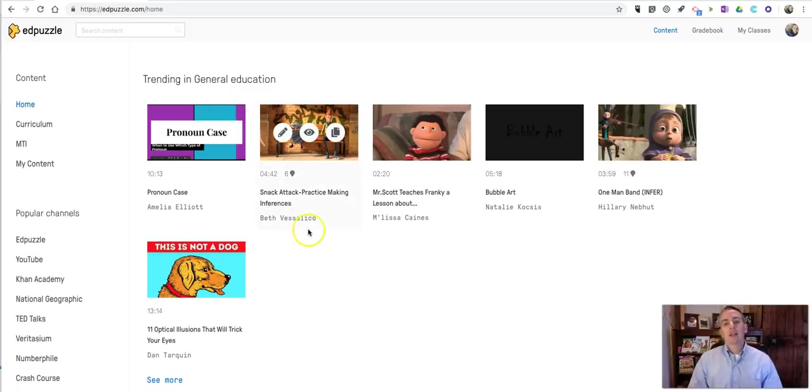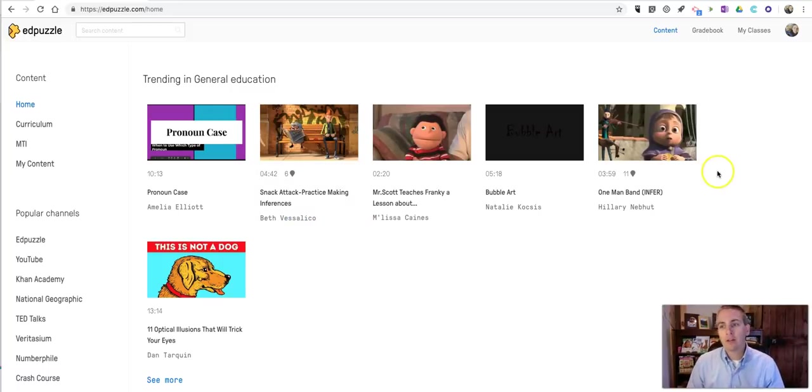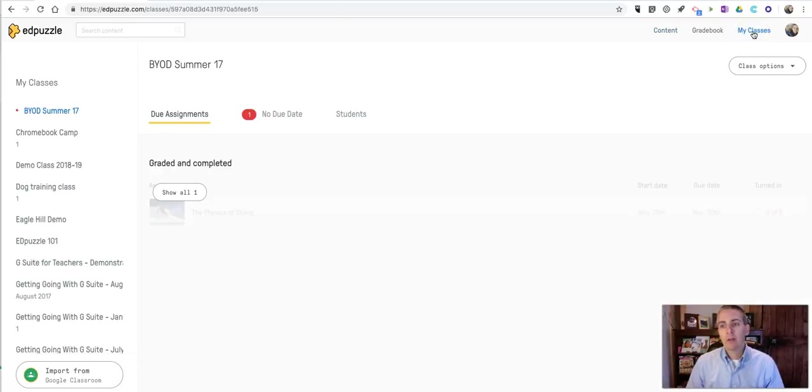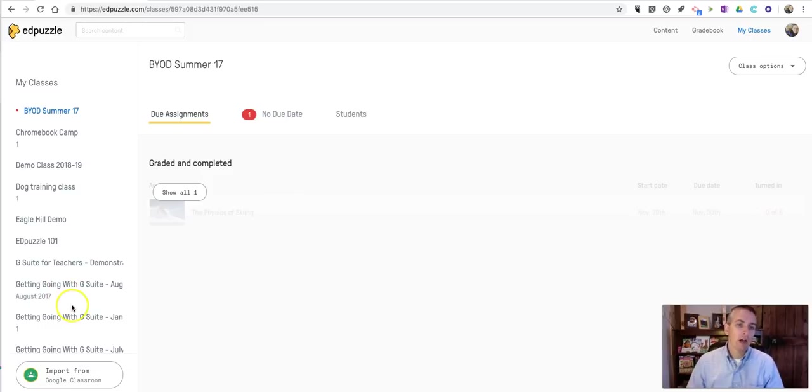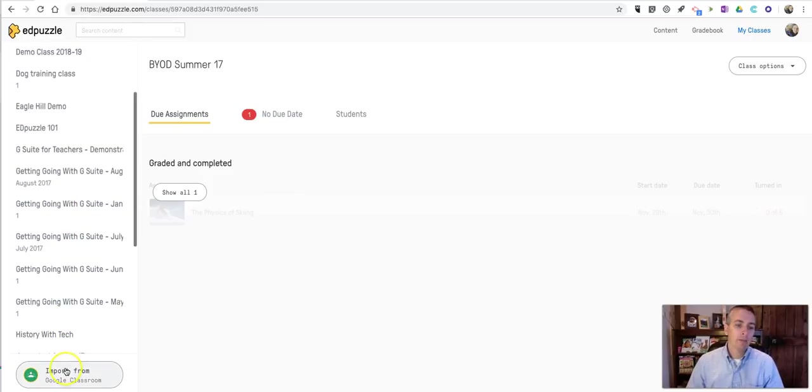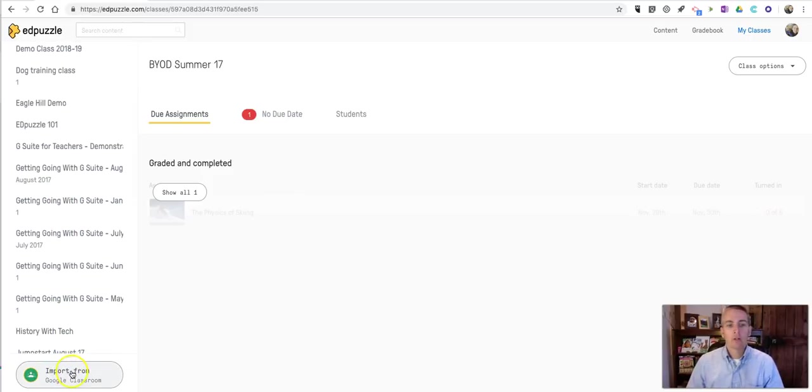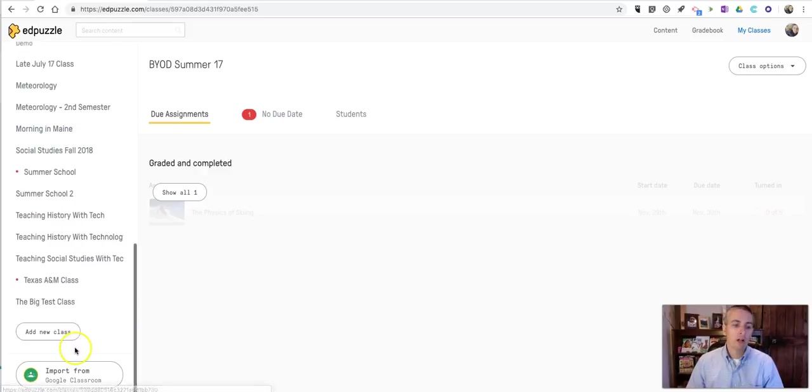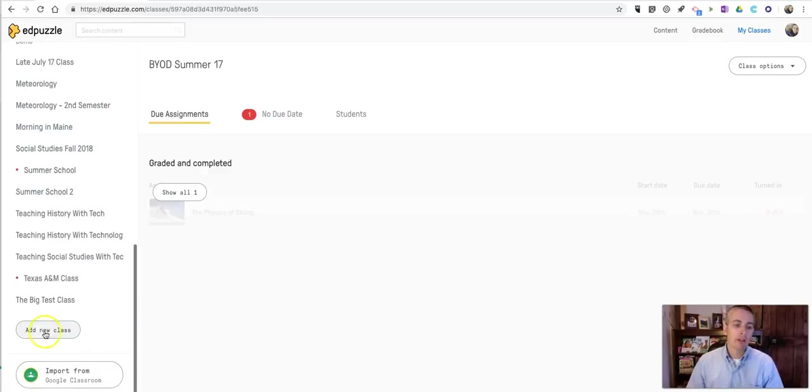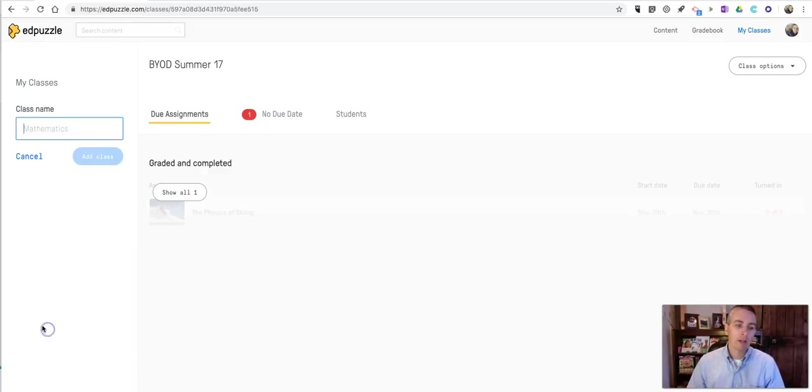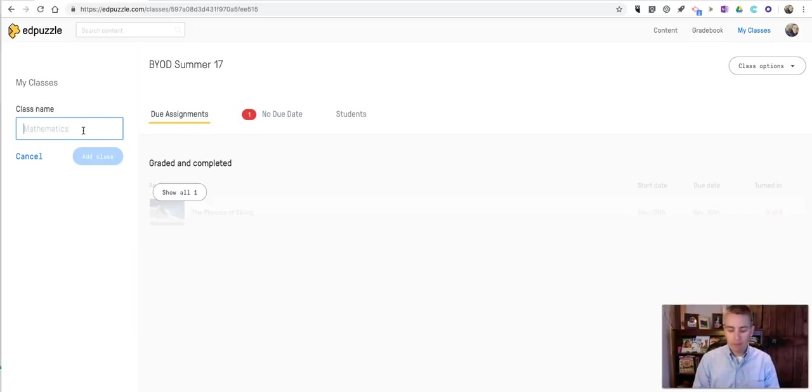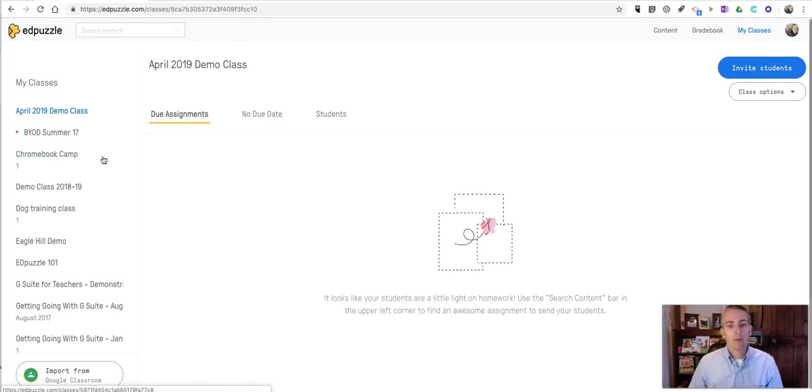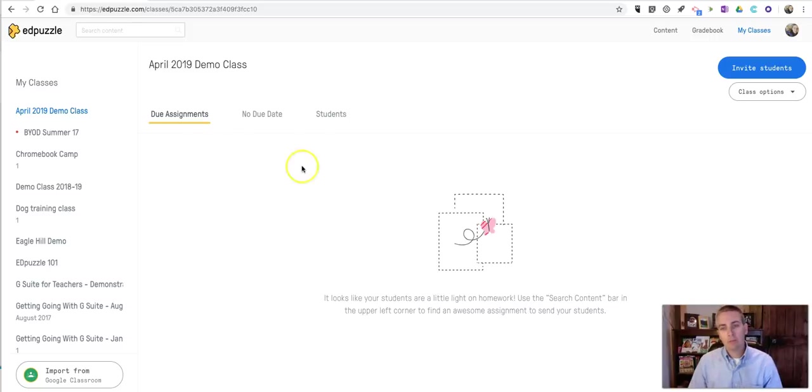Let's first of all take a look at classes. That's over on the right hand side here. Click on my classes. And you can see here I can import my roster from Google Classroom if I'd like, or I can make a class manually. Let's call it my April 2019 demo class. Now we'll add the class.